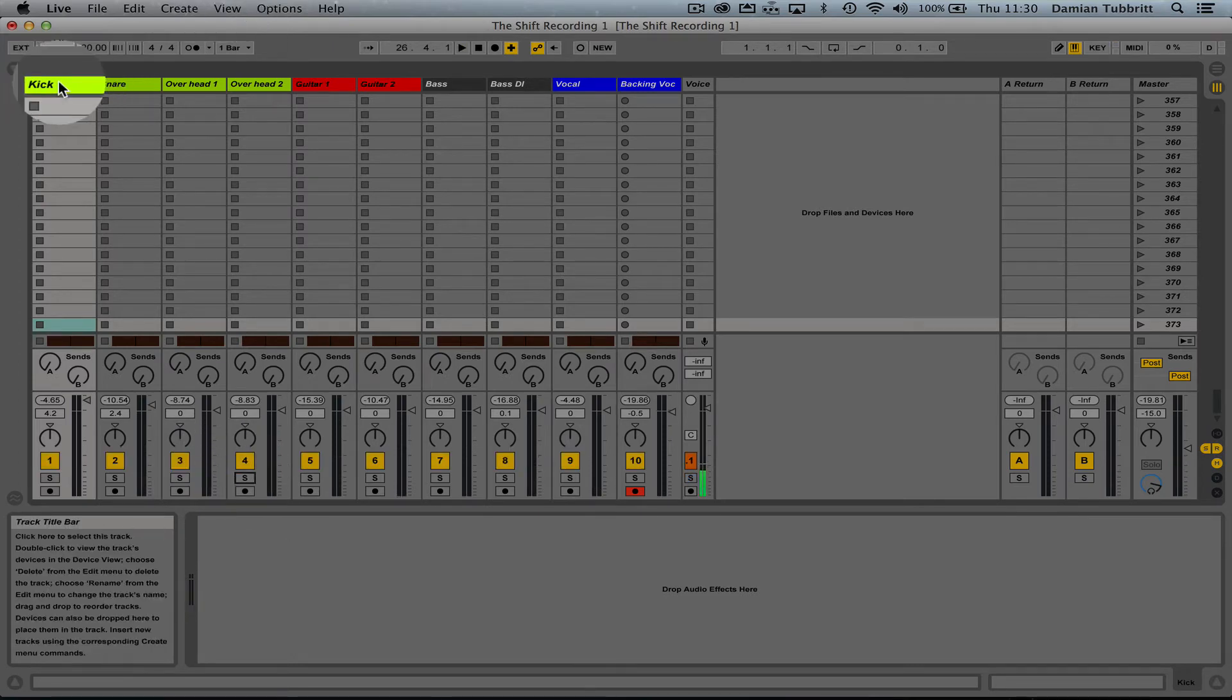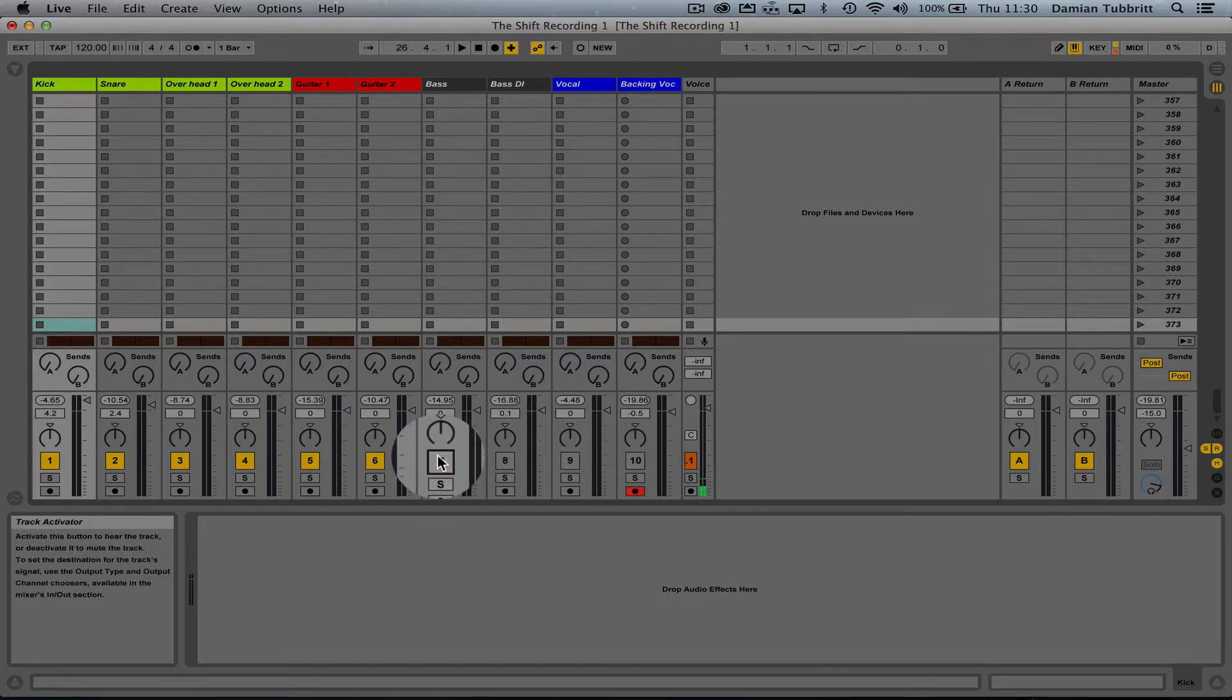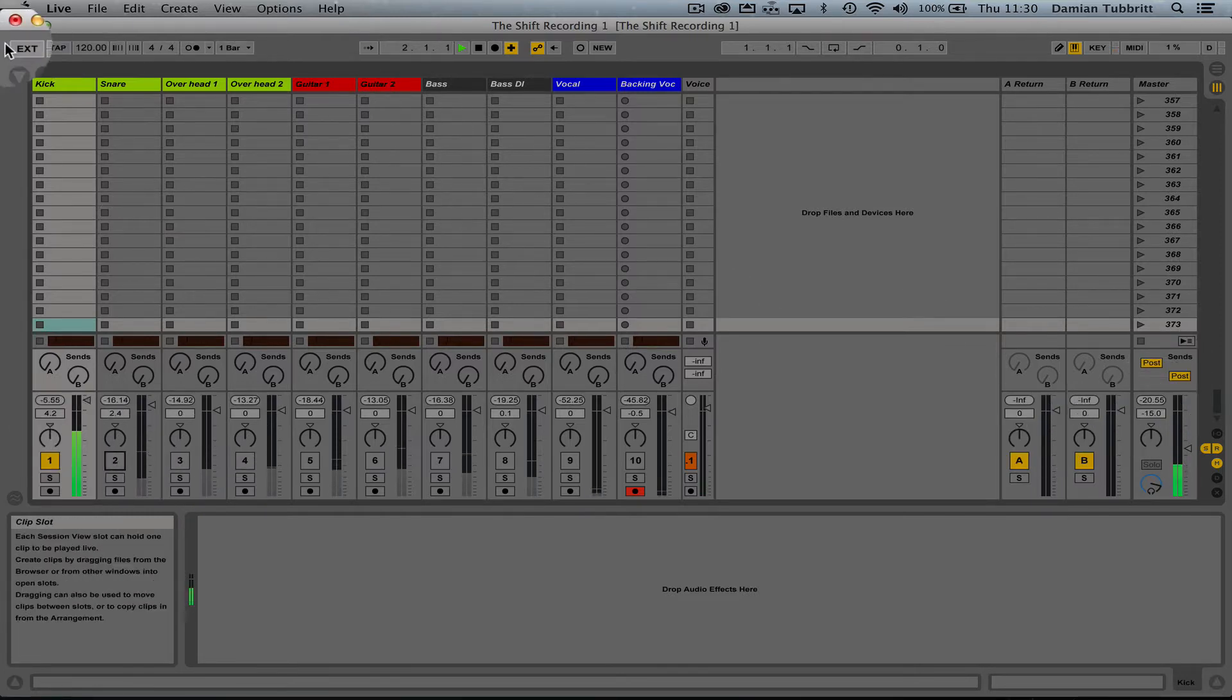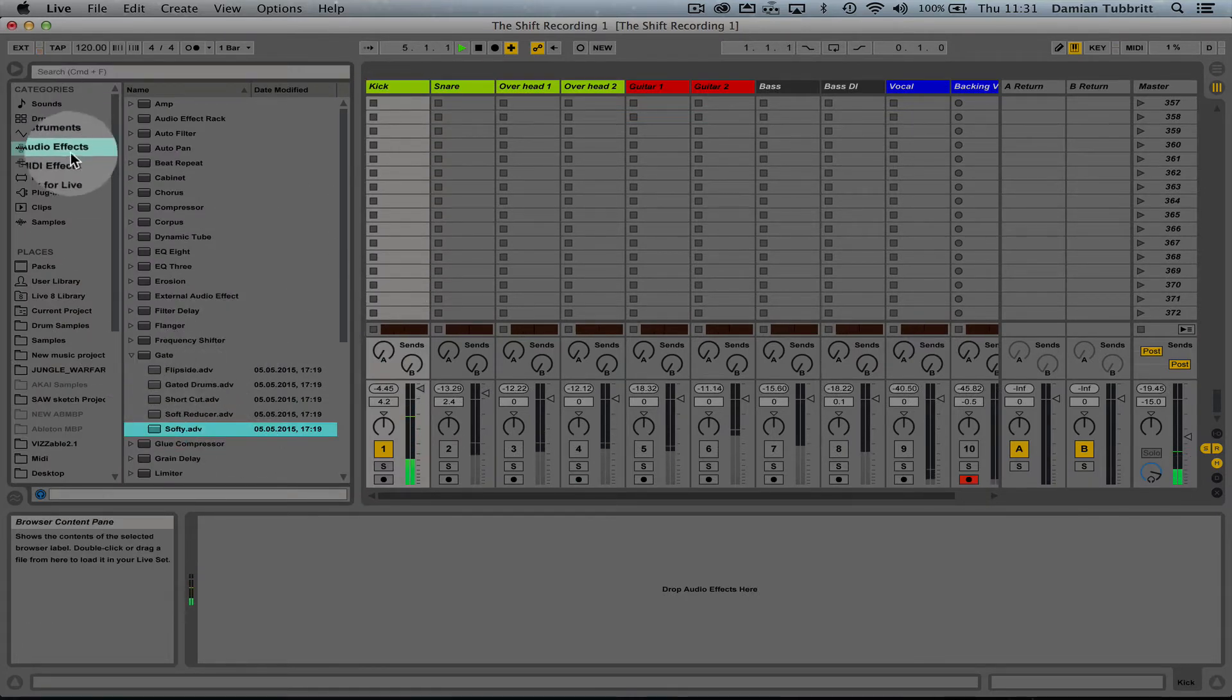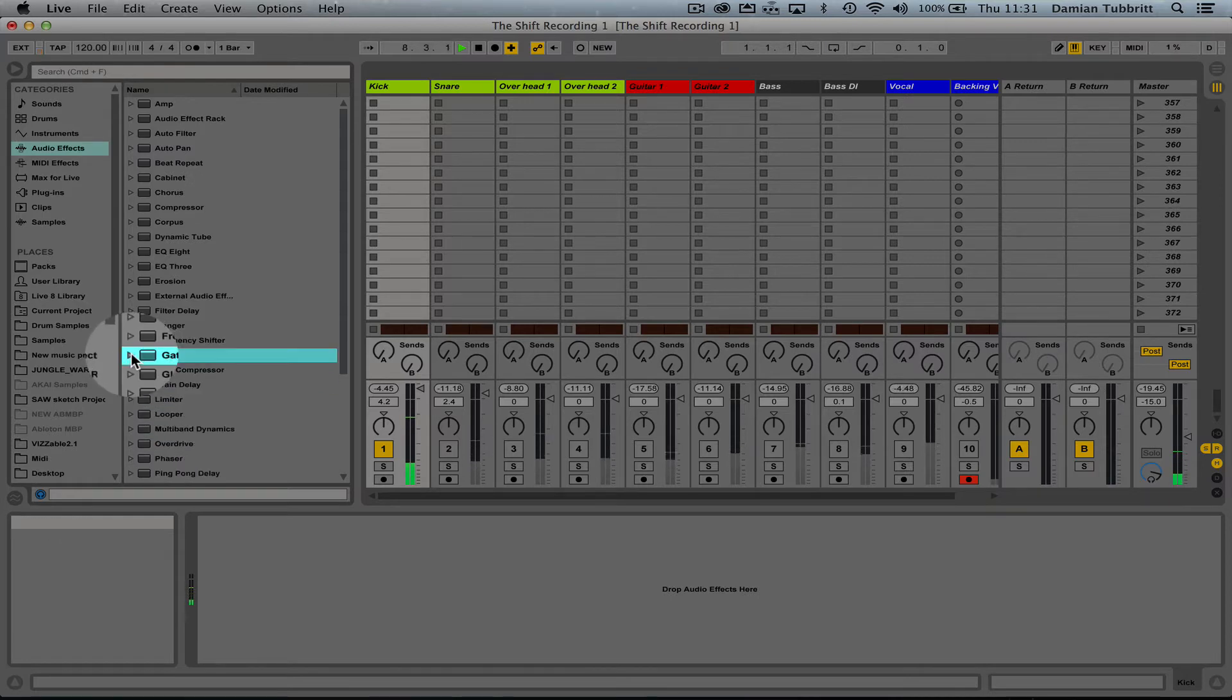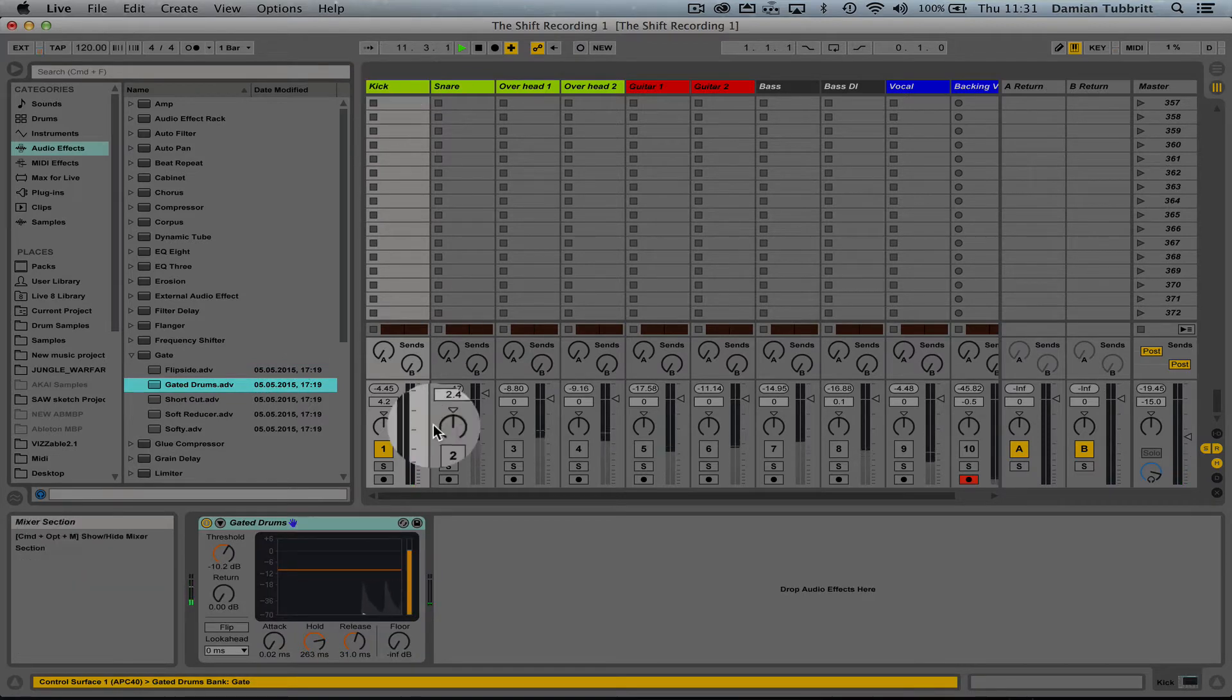Okay, first thing we're going to do, we'll take a look at the kick. I'm just going to mute all these other channels just for a minute. I'm going to gate it first of all, so in my browser audio effects, the gate, gated drums is the preset. Now let's drag that right onto the channel.